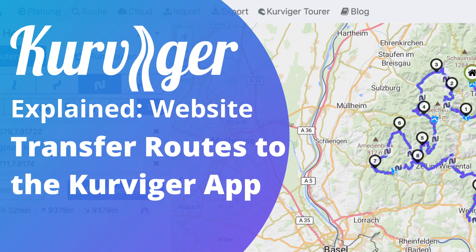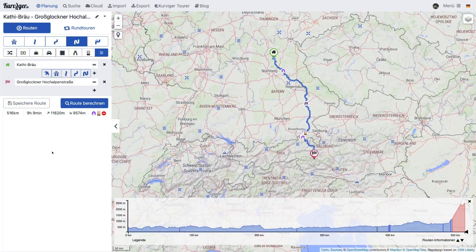Welcome to Curvature Explained. In this video, we will show you how to transfer a planned route to the Curvature app. There are two different options: you can either use the link and QR code option, or use the Curvature file. We will look at both options in more detail now.